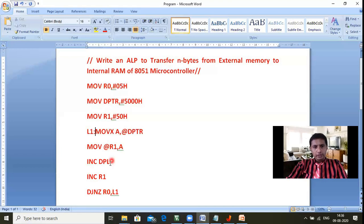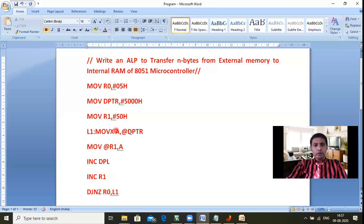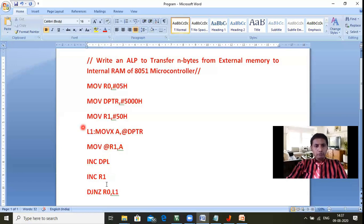Initially, A receives data from 5000 and it is moved to 50h. Then DPTR increments from 5000 to 5001, and R1 increments from 50 to 51. DJNZ decrements R0 from 05 to 04 — since 04 is not zero, it jumps back. Then A takes data from 5001, transfers it to address of R1 which is now 51. This continues: DPTR becomes 5002, R1 becomes 52, R0 decrements to 03, and so on. This loop repeats five times.